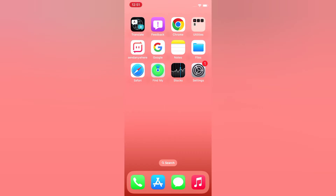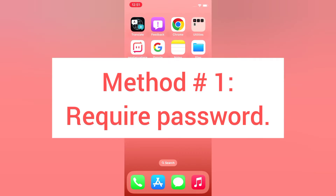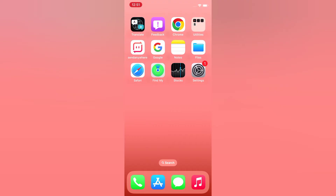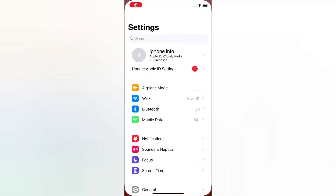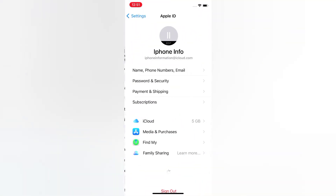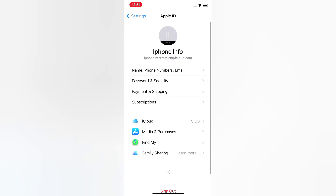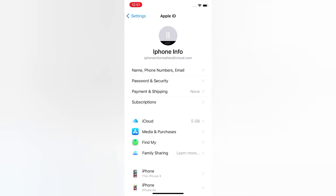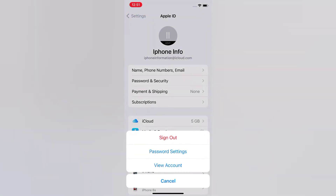Method one: Require Password. Open the Settings app on your iPhone. On the Settings page, tap iCloud. On the iCloud page, tap Media and Purchases. Then tap Password Settings.